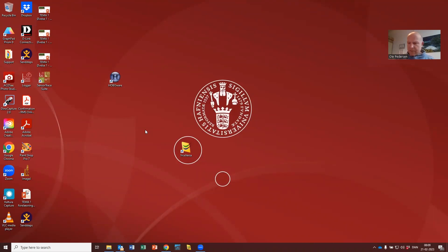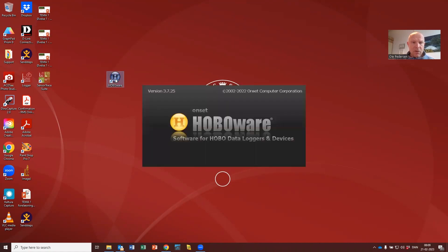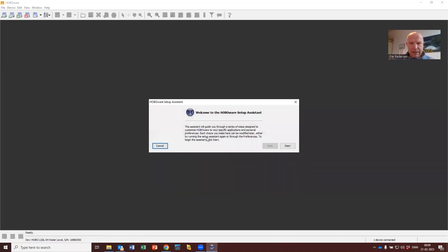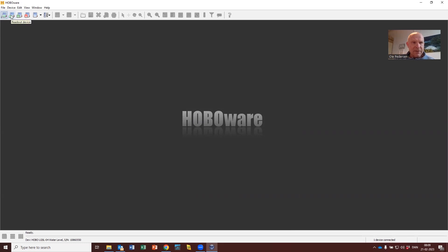Now that you have inserted the data logger into the cradle, you can insert it into the USB port. It will beep and start HOBOware — ignore all the annoying messages. The important thing is that HOBOware should say 'one device connected' in the lower right corner. Now press this icon: 'read out device.'